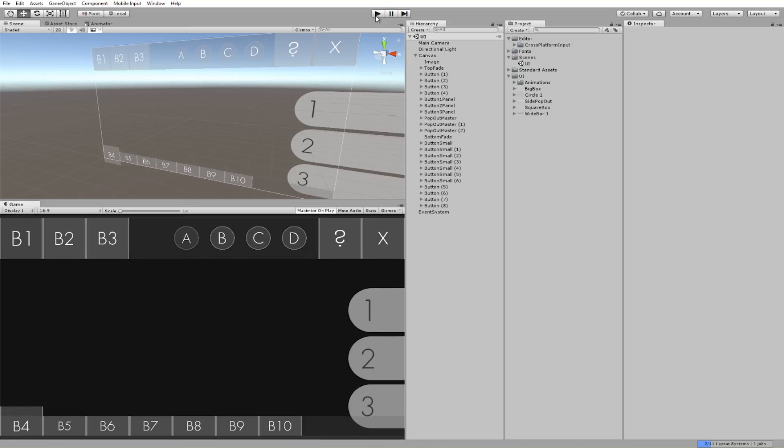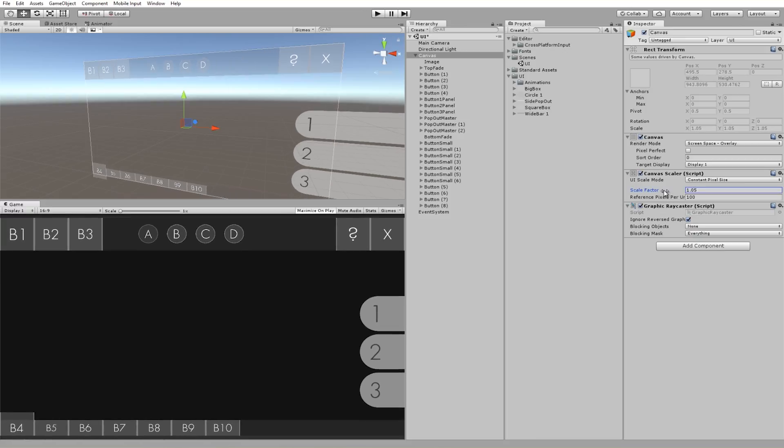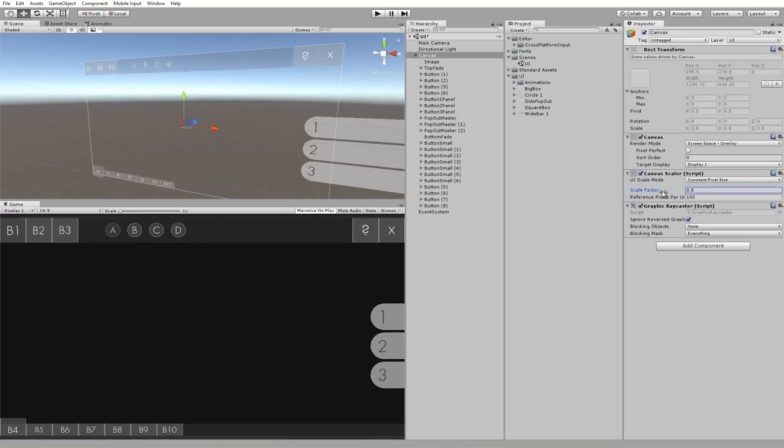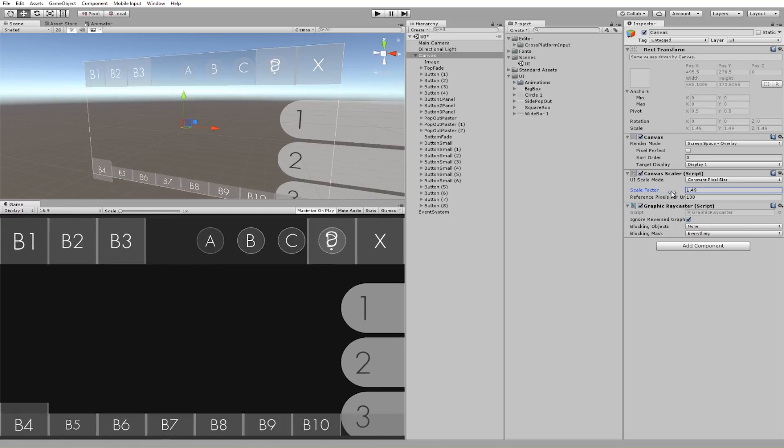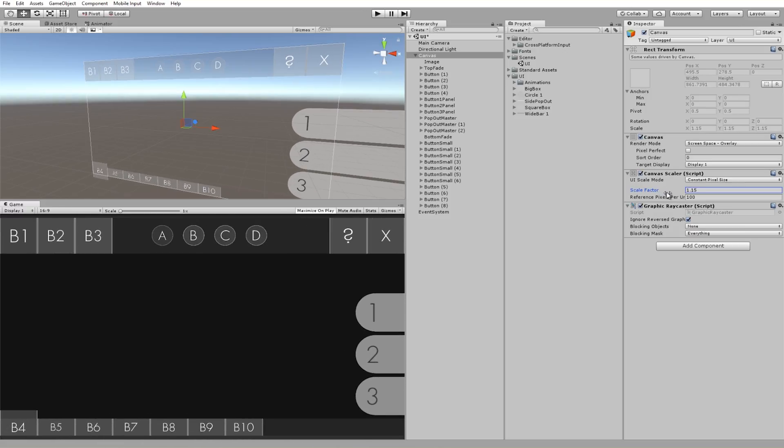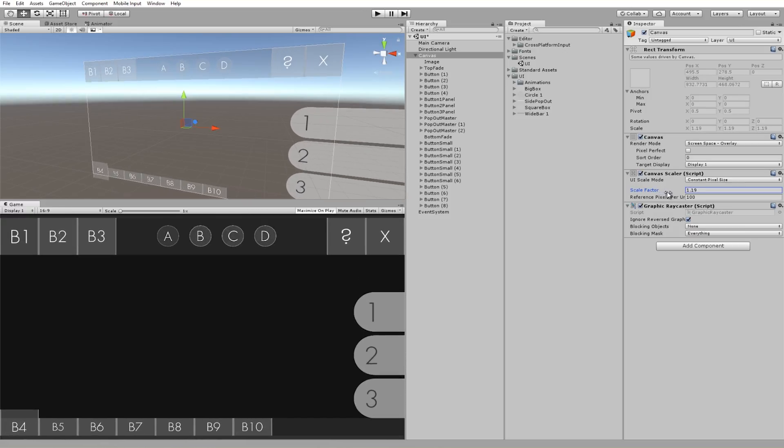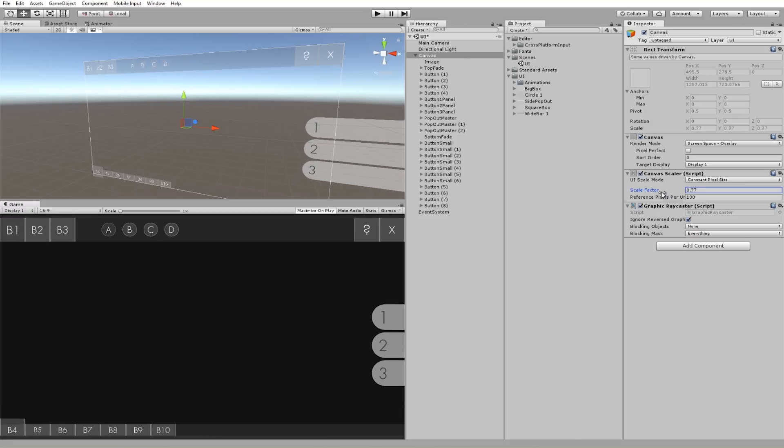Another fun part is the fact that since everything has been organized and aligned with the right anchors, you can change the scale factor and it scales correctly. You can call the scale factor through code and change the UI size in game.